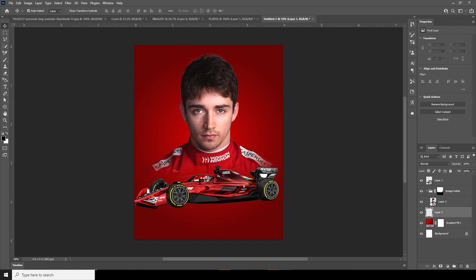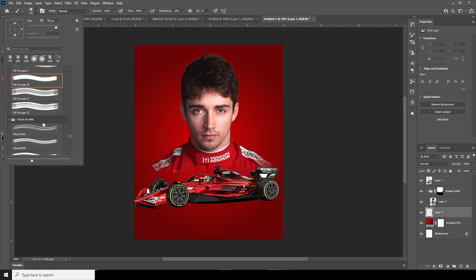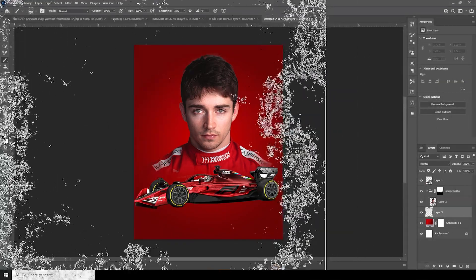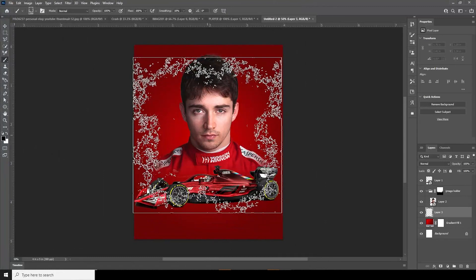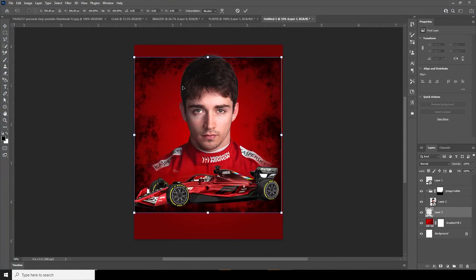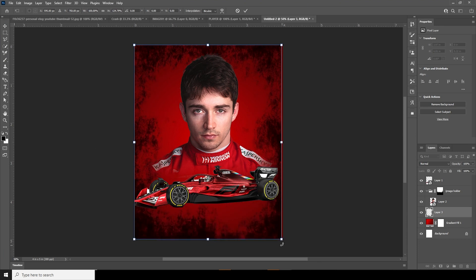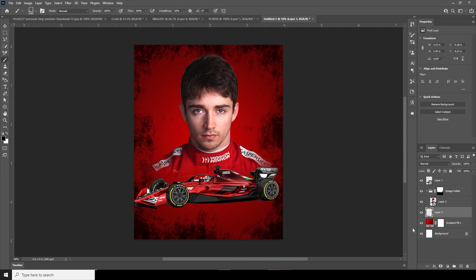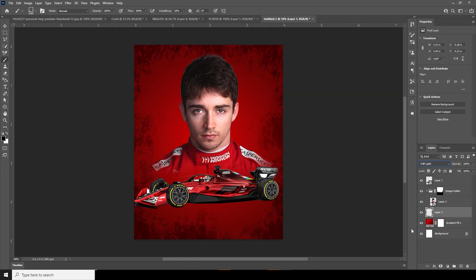Now let's create one more layer, go to Brush again, and select a brush. Make it a little smaller, Ctrl+T, and fill this space. Let's keep it like that and change the blending mode to Soft Light.